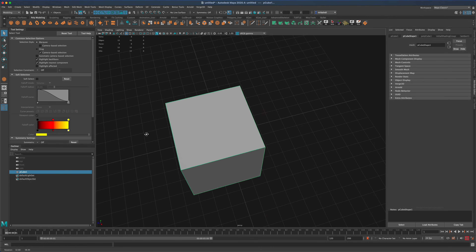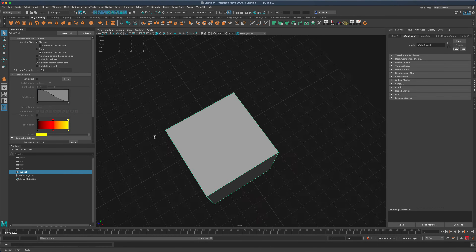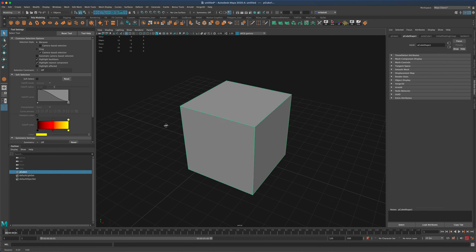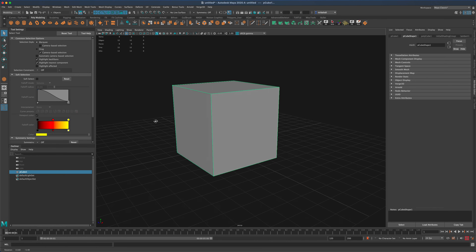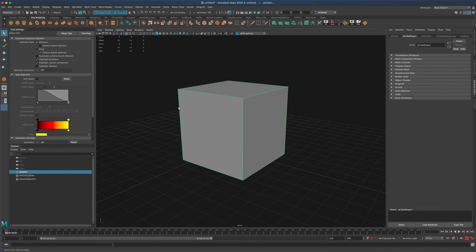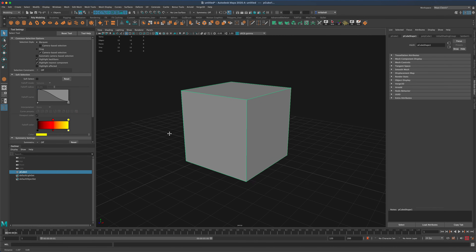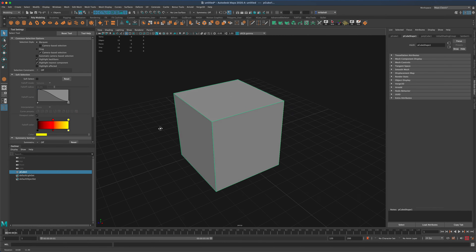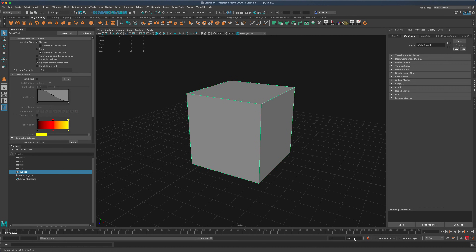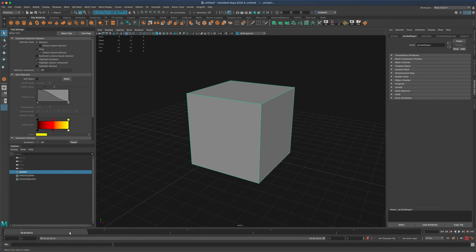Let's say I want to make this box change colors over time — something really simple and basic. So let's go ahead and set this to five frames, and in each keyframe, let's go ahead and change the color.